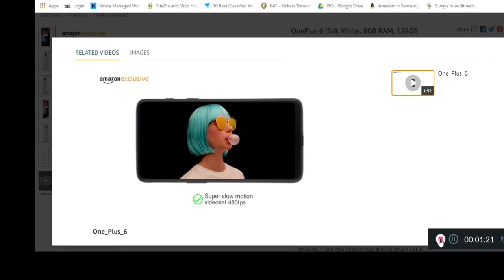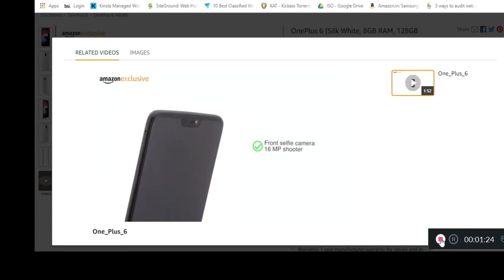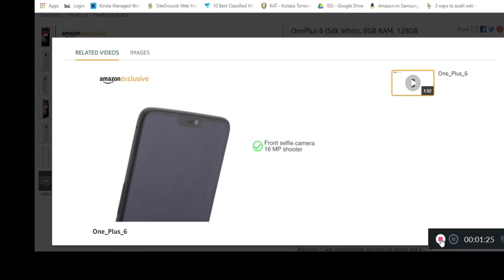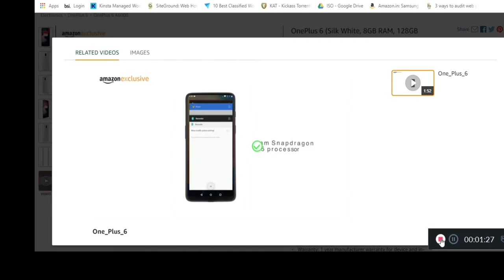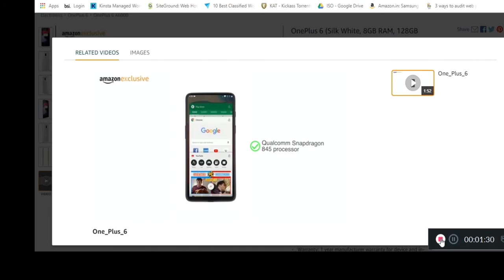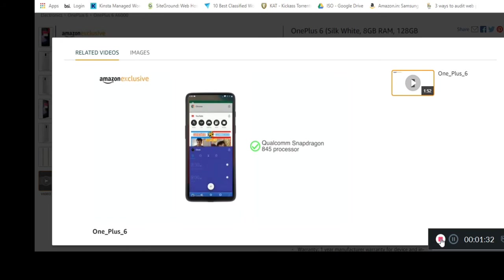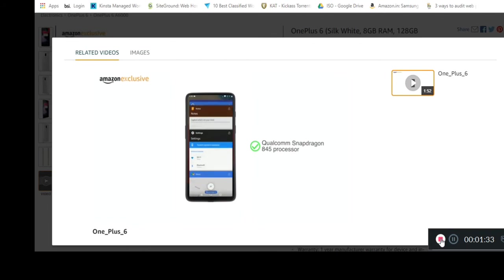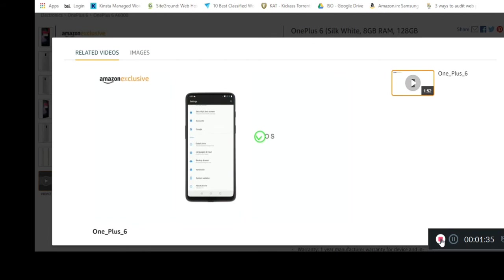The front selfie camera is a 16 megapixel shooter. With the fastest Qualcomm processor, the Snapdragon 845 powering it, you are guaranteed a smooth and fast performance. It is running the user-friendly Oxygen OS on top of Android 8.1.